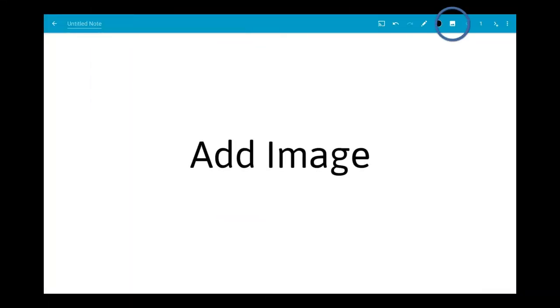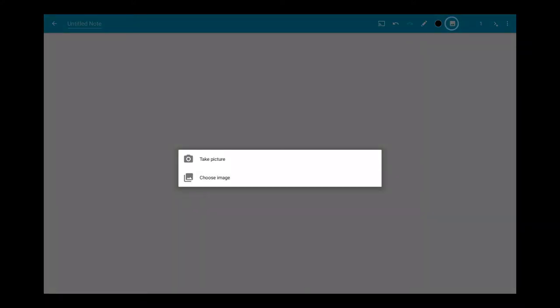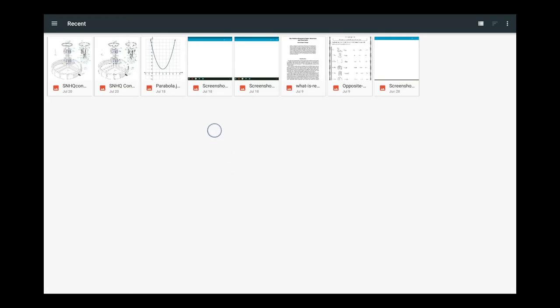In this video we'll show you how to add images to your notes in Squid. Just tap the add image tool and your device will open its normal file selector.